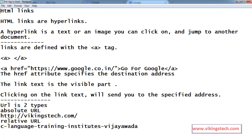So, href attributes specify the destination address. The link text is the visitor visible part. Clicking on the link text will send you to the specified address.